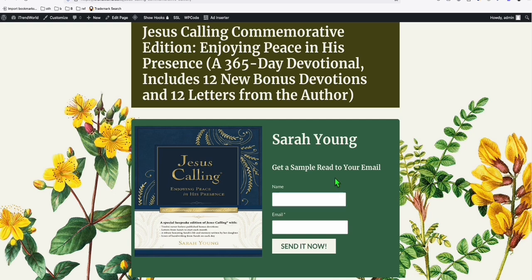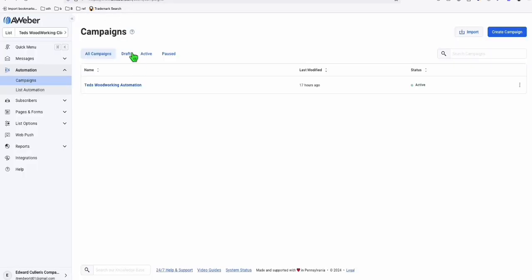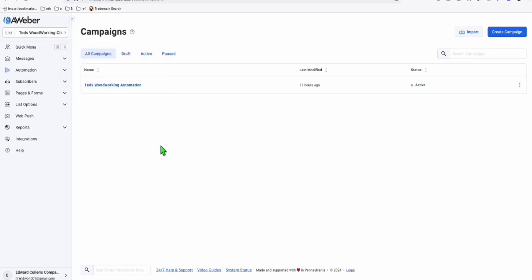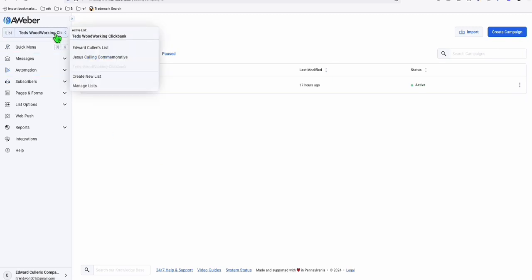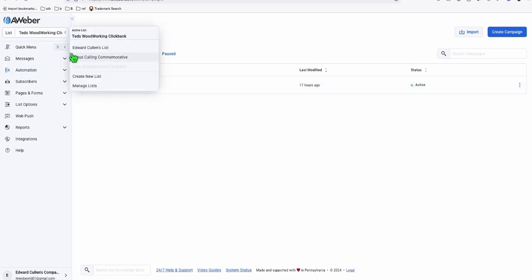Inside your funnel, once they opt in, they'll be entered into an automation. AWeber is really easy to set up. I've got lots of AWeber accounts — this is just one sample account. It's a pro account, which is really powerful. One of the popular automation platforms right now is Go High Level, which costs $200 or $100 something a month. This one just costs me $30 a month and gives me unlimited campaigns.